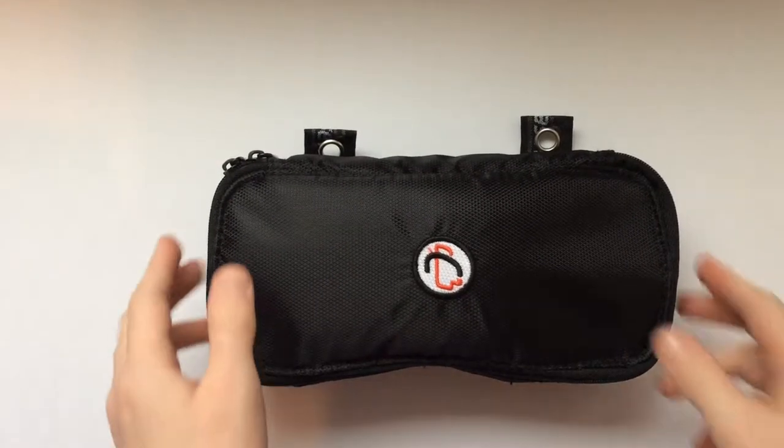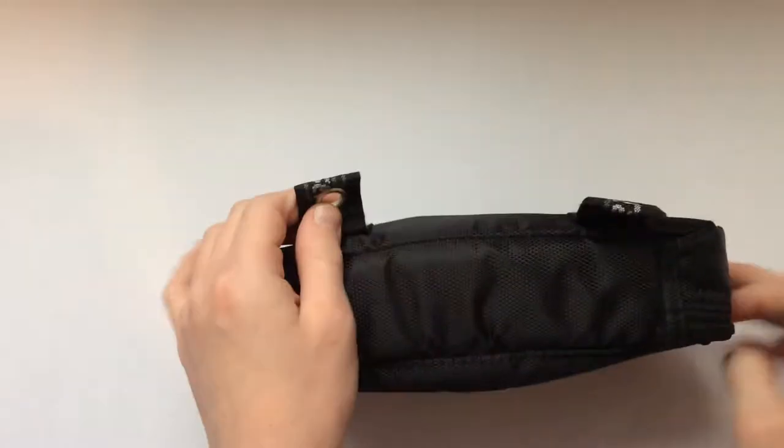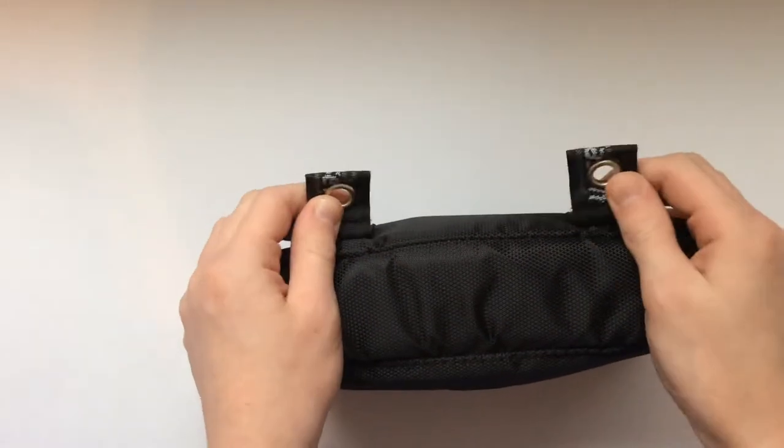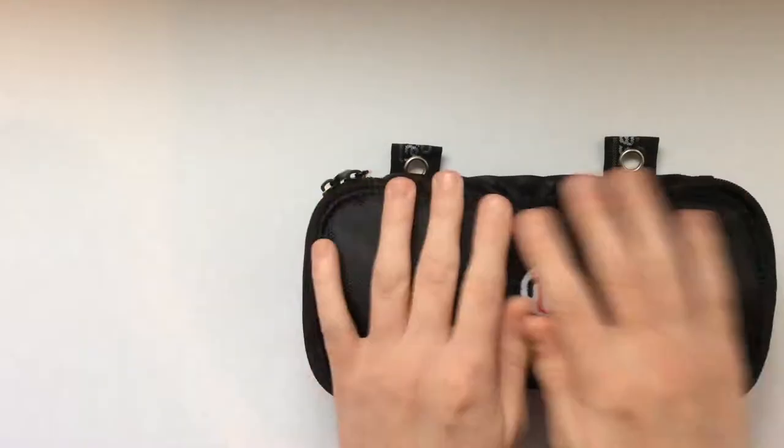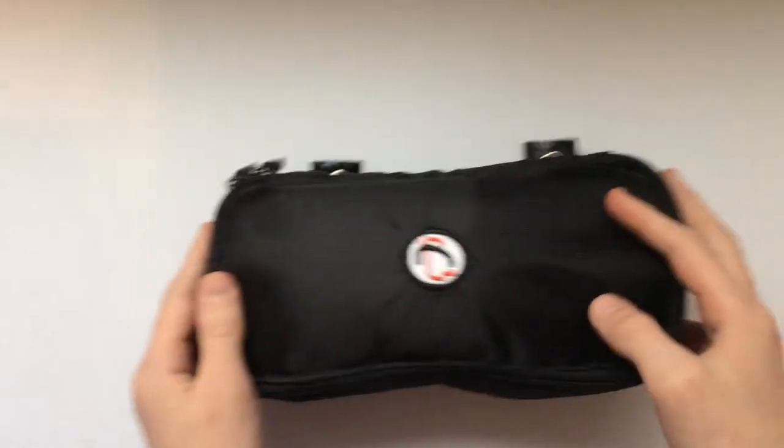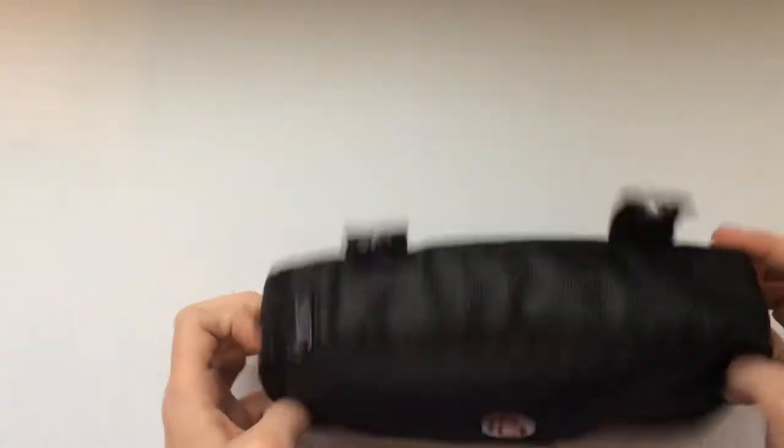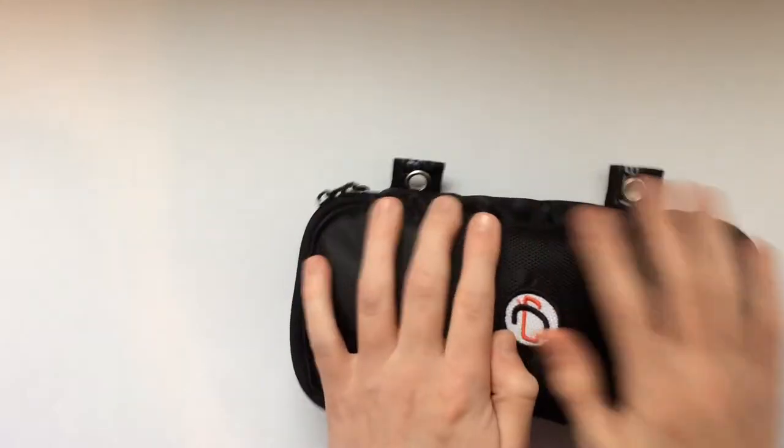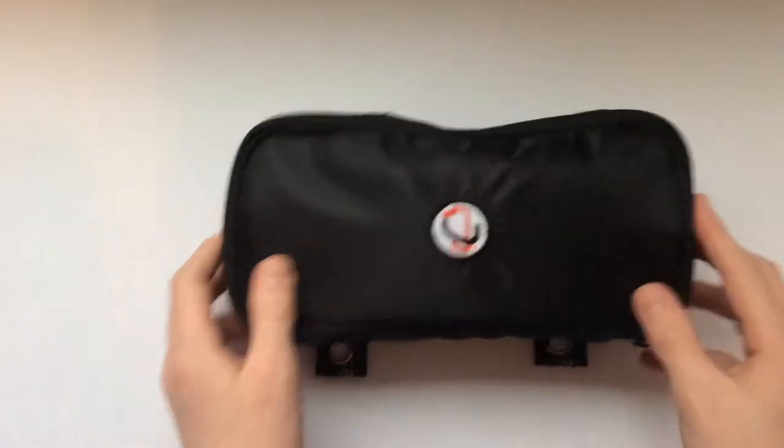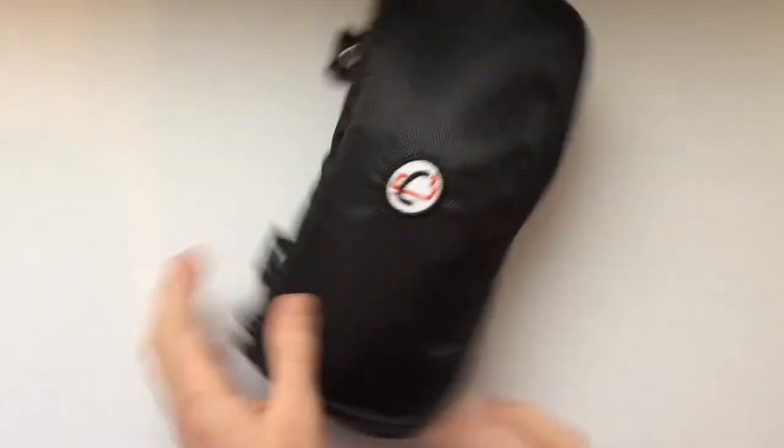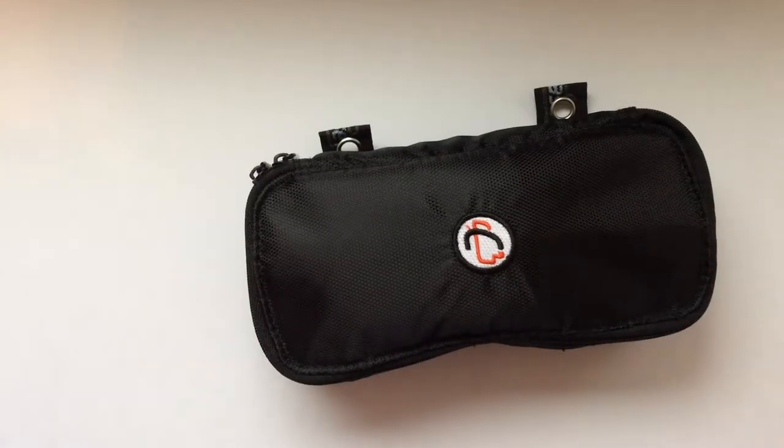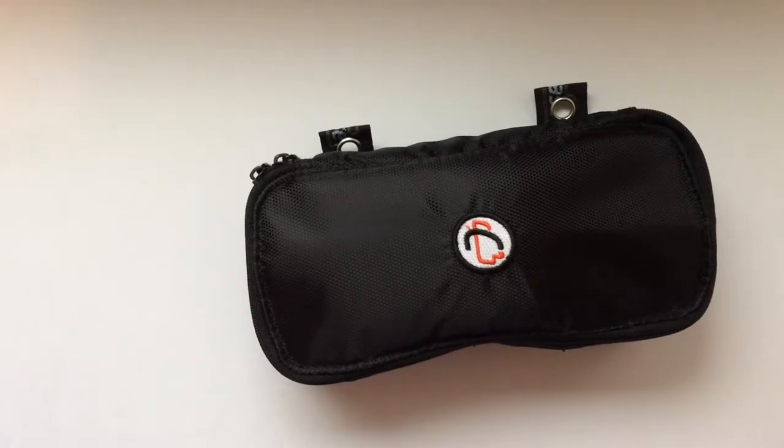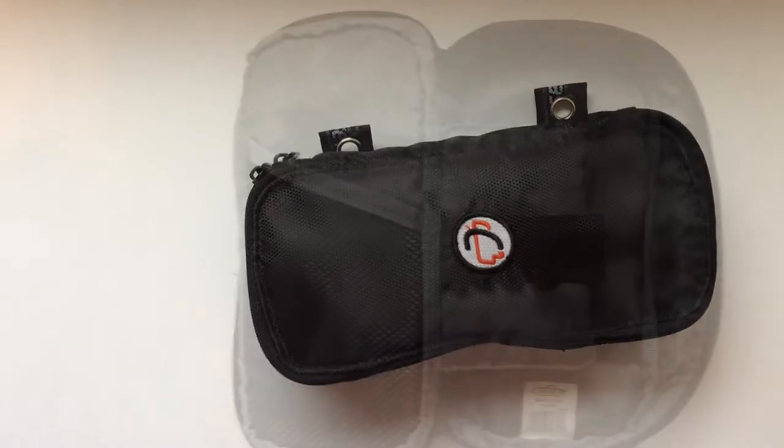Looking at the case, we can clearly see that it is a case for a binder, because of these two binder rings right here. This is made by Case-It. This is the case fully stuffed with all the gear we're going to be looking at today. Like I said, this is meant for school, so you would put this in a binder, and it's going to be inconspicuous. So let's look inside the case and see what we got.